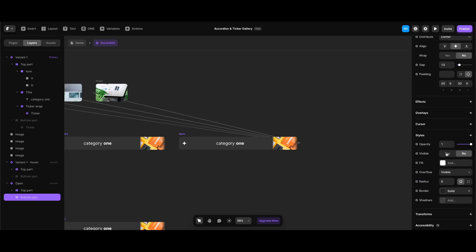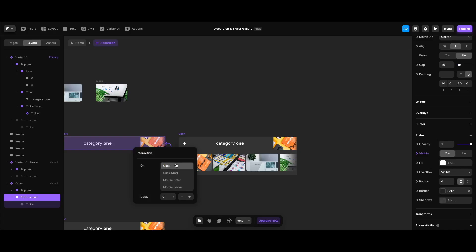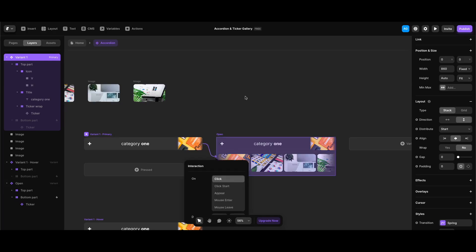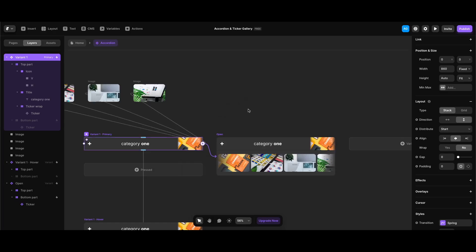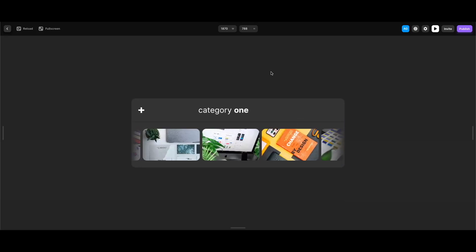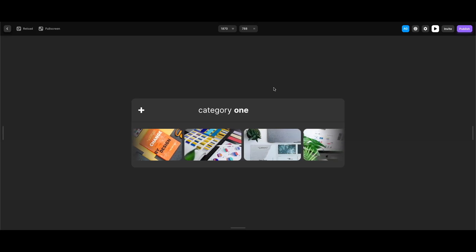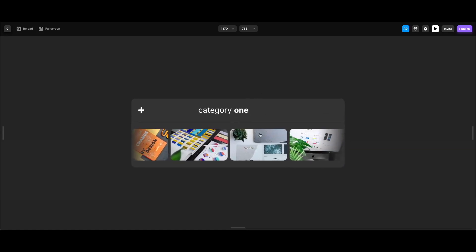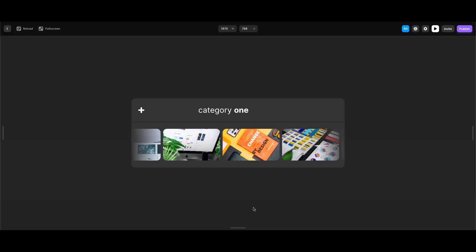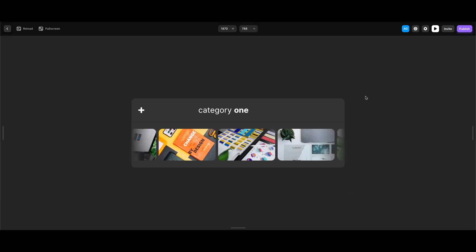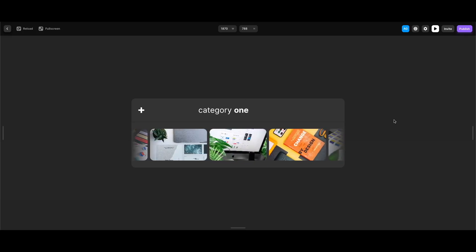In the open variant I'll change the bottom part's visible property to 'yes'. Then I'll drag an interaction from the default variant, leave the trigger as click, and set up the open variant to transition back to default on click. Let's test it — at hover the ticker starts to work, and when we click the accordion the ticker animates nicely to the bottom and becomes a bigger ticker gallery. This smart animate behavior was a happy accident but it looks much better this way.